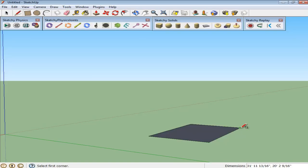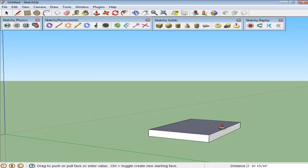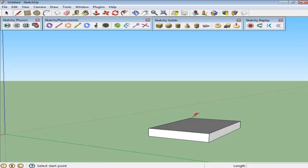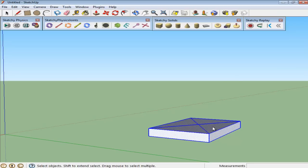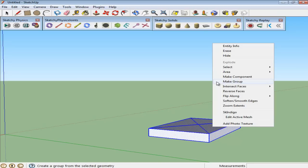Create a rectangle and pull it up using the Push-Pull tool. Make two diagonal points to define its midpoint. Select this object, right-click and choose the Make Group option.